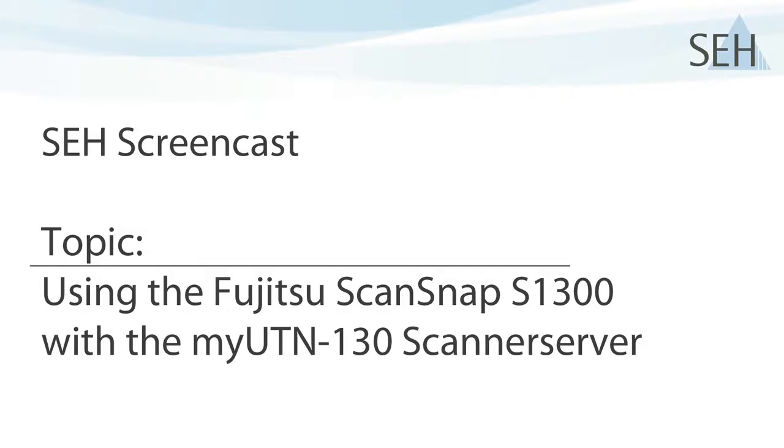Hello and welcome to this SEH screencast. Today I'm going to show you how to use the Fujitsu ScanSnap S1300 USB scanner just like a network scanner with the help of the MyUTN-130 scanner server.